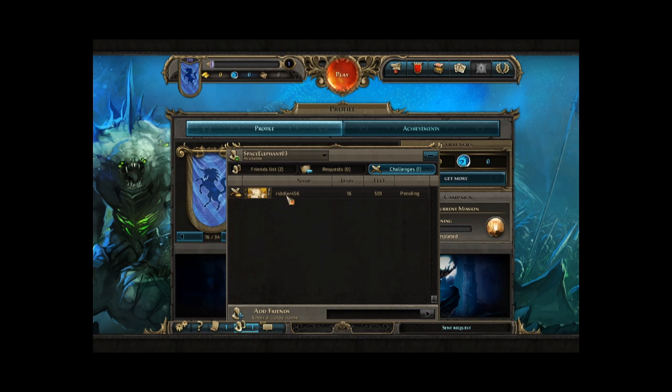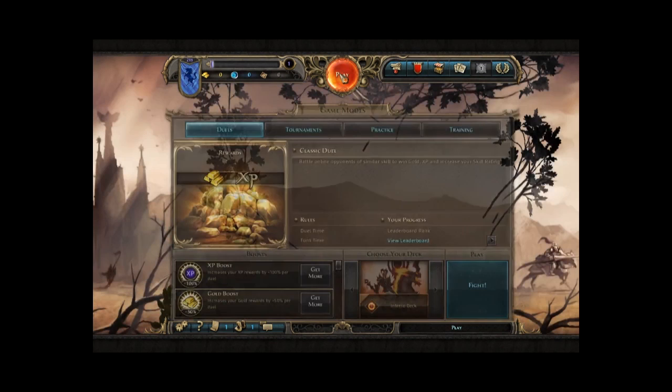We added the Challenge tab right here, and you can see that I have a pending challenge waiting. You will also notice that we revamped the interface a little bit to make it more ergonomic.